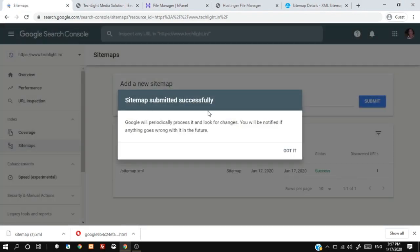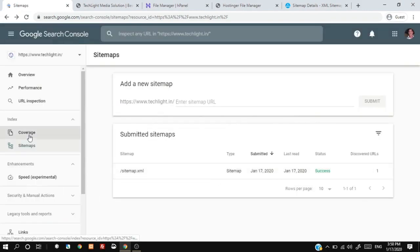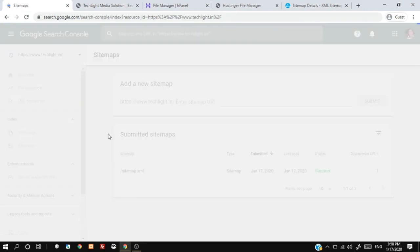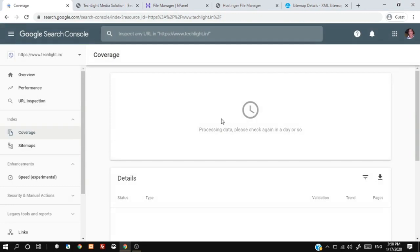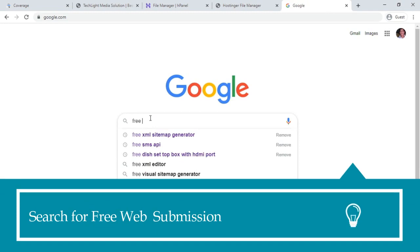We have successfully submitted our website to Google. Google will take some time to process. Wait and then submit your website to another search engine.